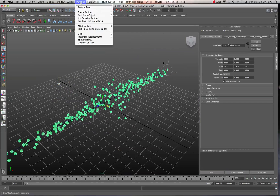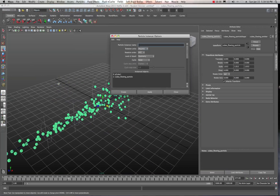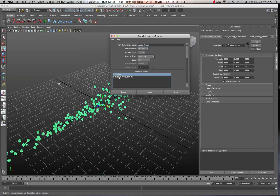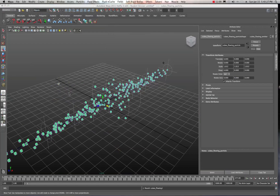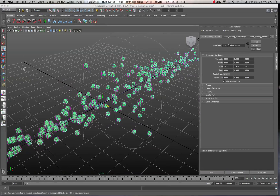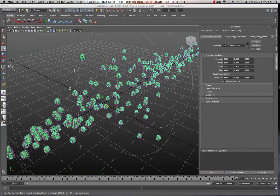To replace the particles with the cube, first select the object, then Shift-select the particles. In your Dynamics menu set, go to the Particles menu and choose 'Instancer Replacement.' Open the options — you can name this 'cubes flowing.' Under instanced objects, select 'polyCube1' and hit Create. Now you can see there are two different objects: the instanced object and the particles themselves.